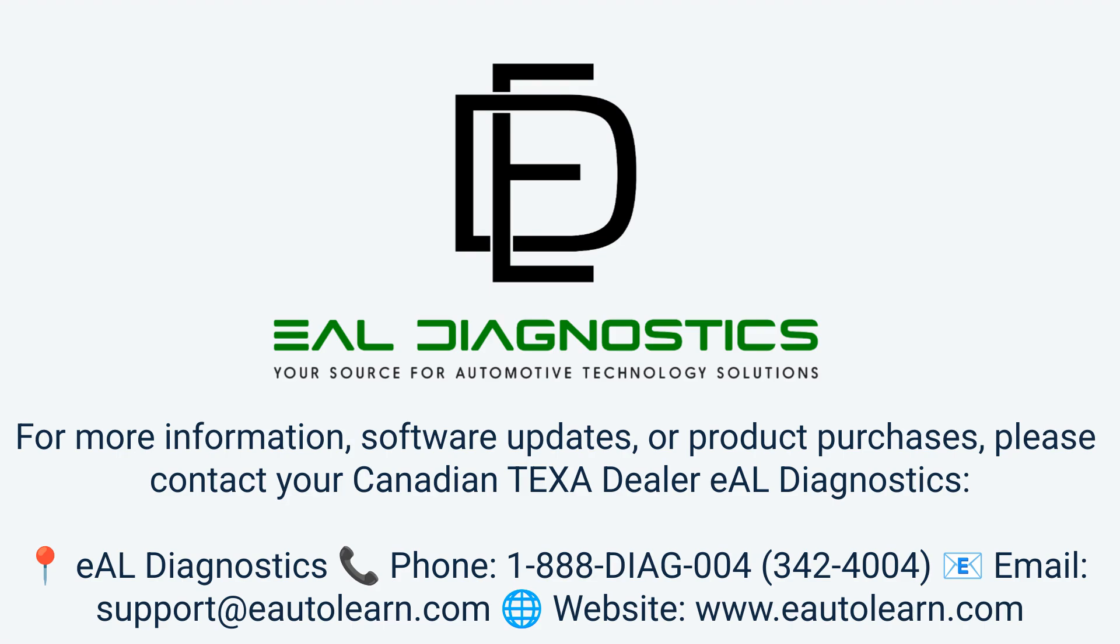For more information, software updates, or product support, you can contact us using the details shown on the screen.